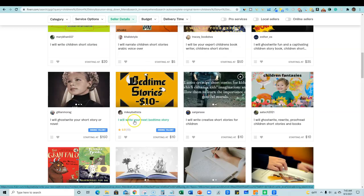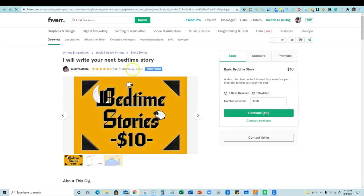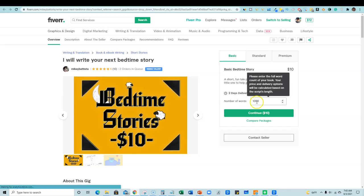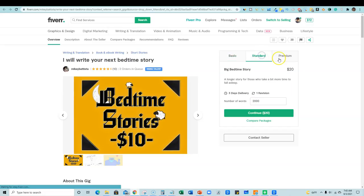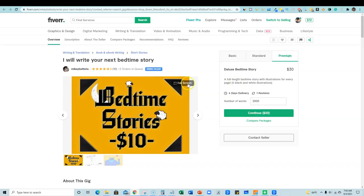So here's one. I'll write your next bedtime story. They're a new seller and they have two orders in their queue and they're a rising talent. So, looking really, really good. They'll actually for $10 do a thousand words. Wow. That's pretty, that's pretty crazy. 2000 words. And, let's see, this one's a full length bedtime story for 30 bucks, but here's the thing.